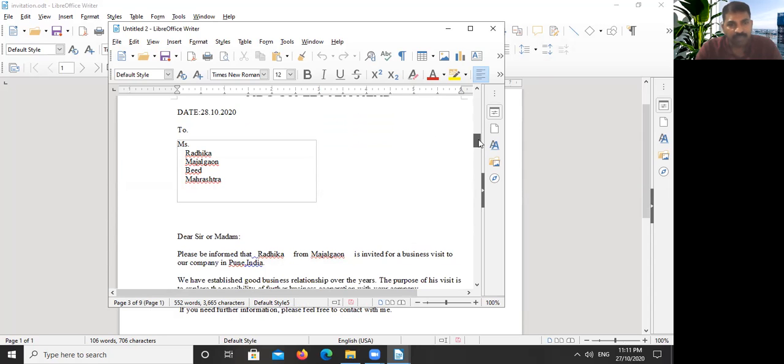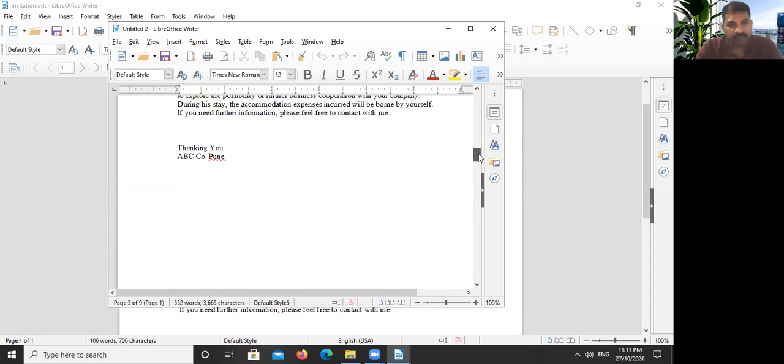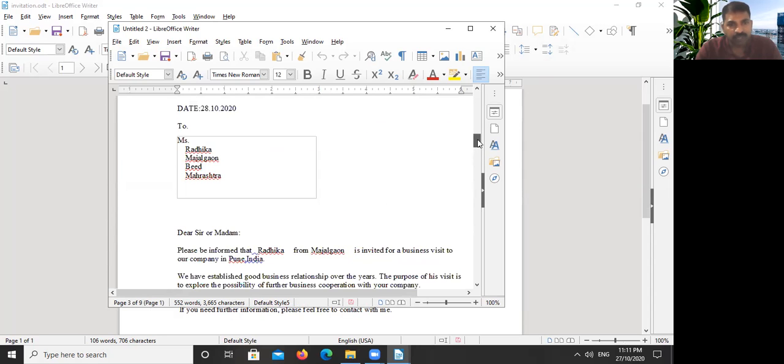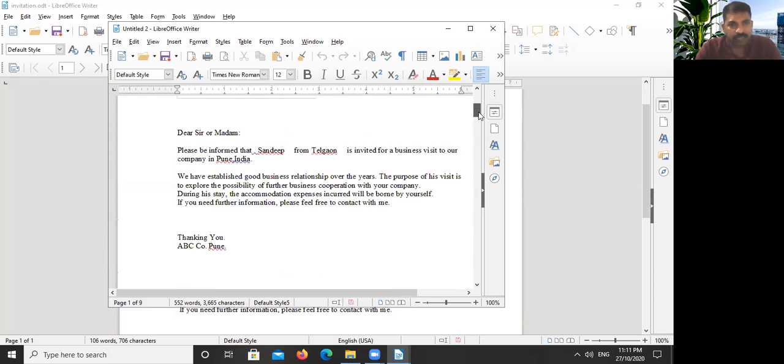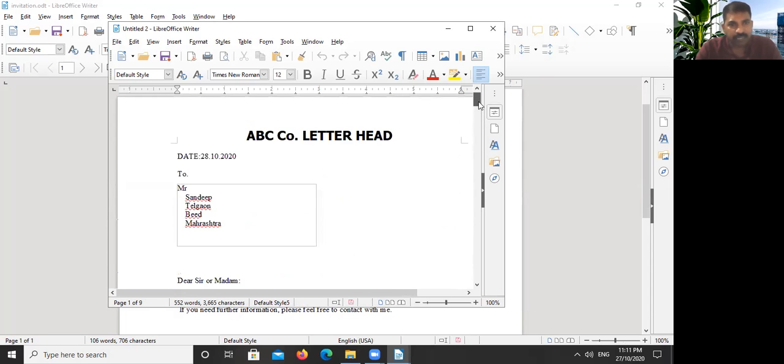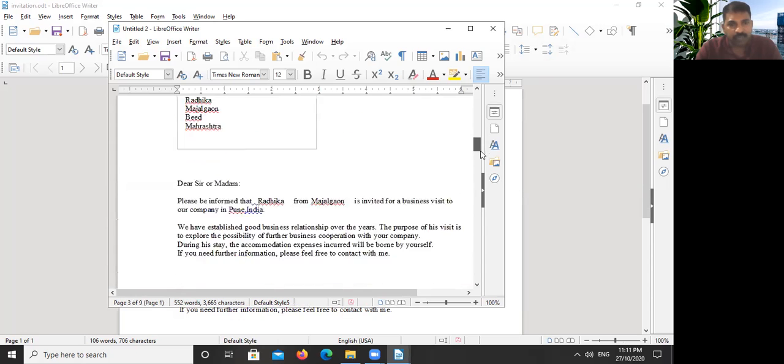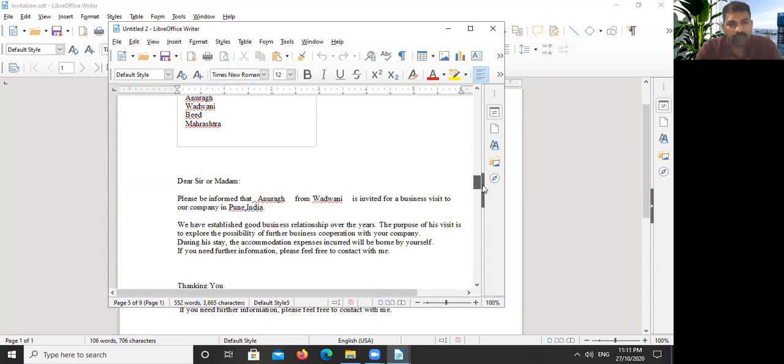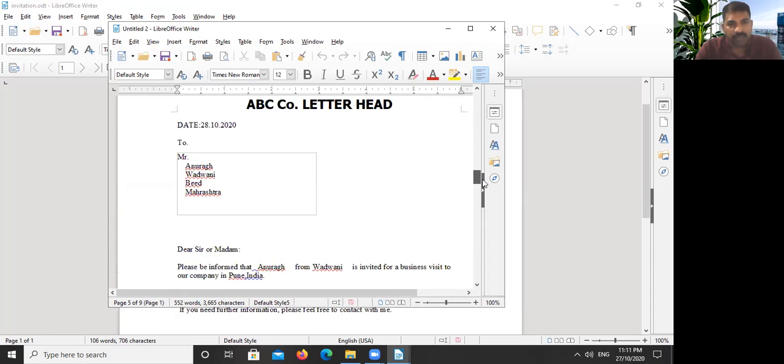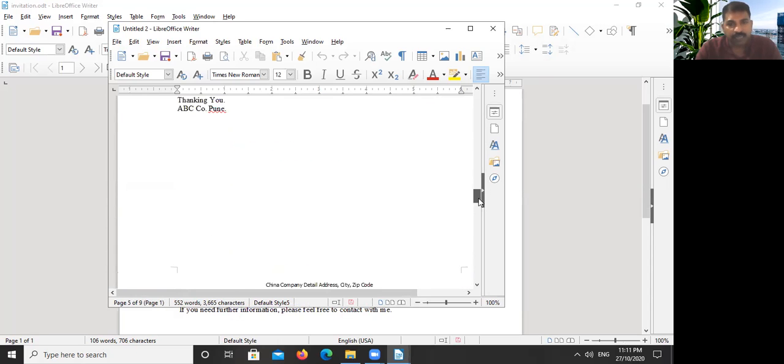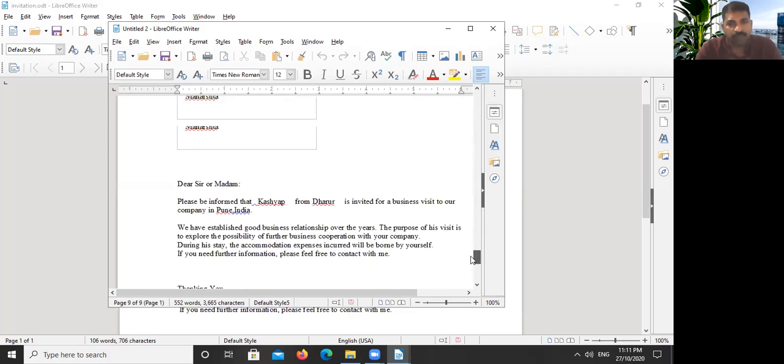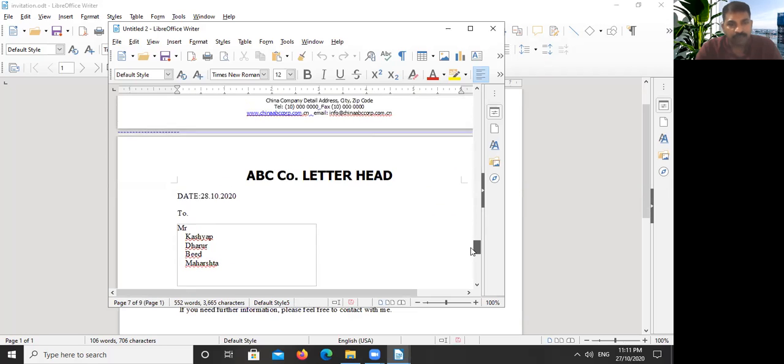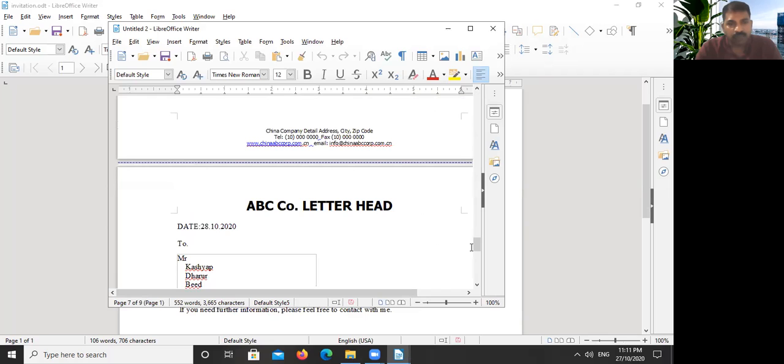We got five pages. We got five pages. So when we connected this title, Mr., it also came there. You can see the title. So the way we aligned it, the same way it came there, and we got all five pages.